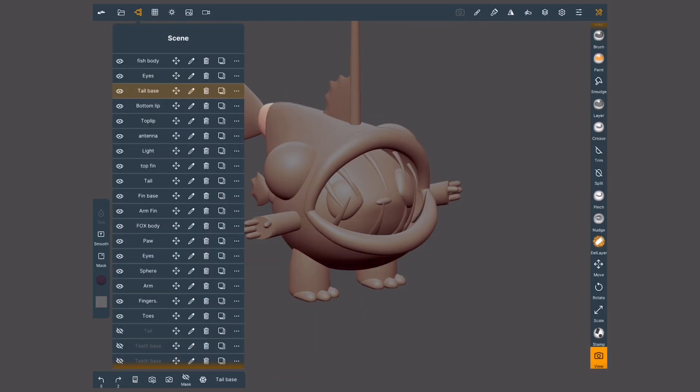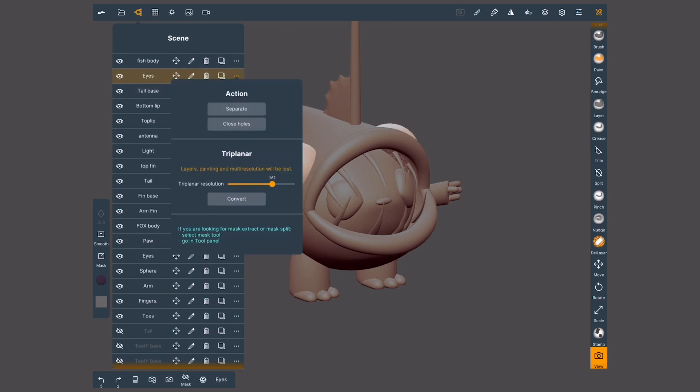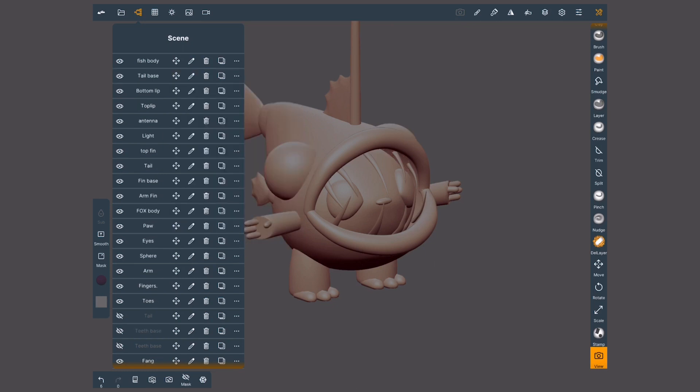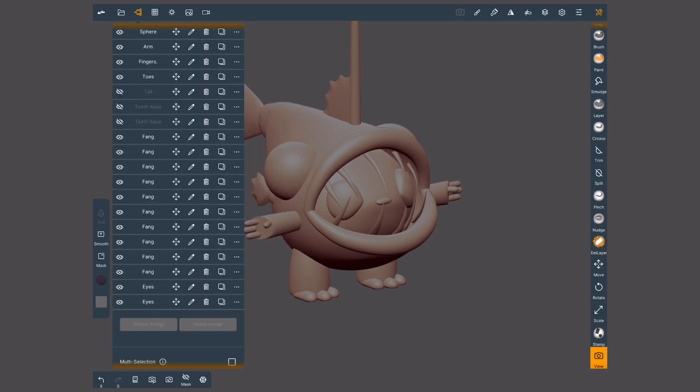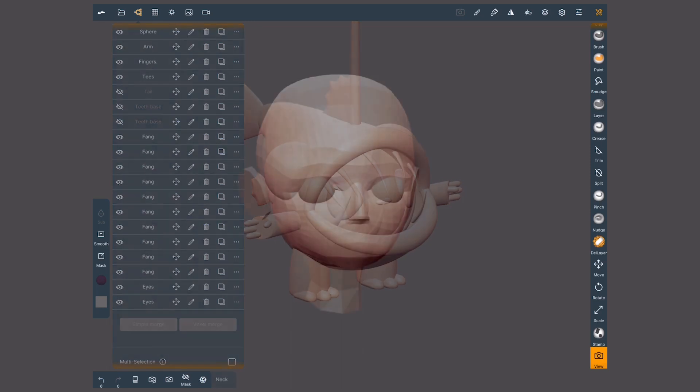If I tap these three dots, I have a couple extra actions. If my object is made of more than one mesh, like this eyes, by tapping separate they will become independent objects. Again, they will be sent to the bottom of the scene.